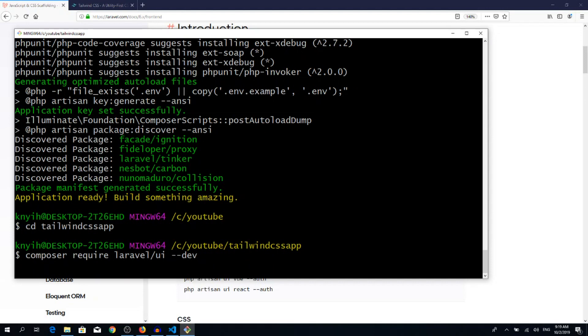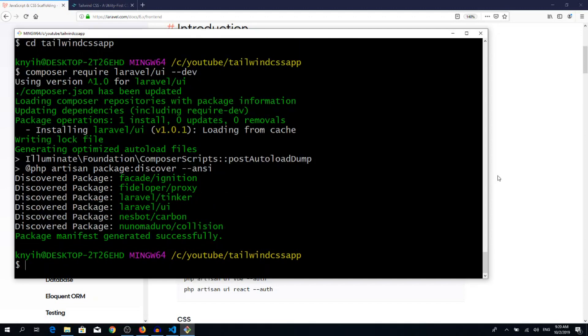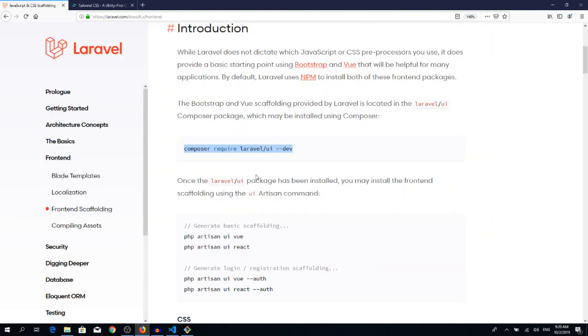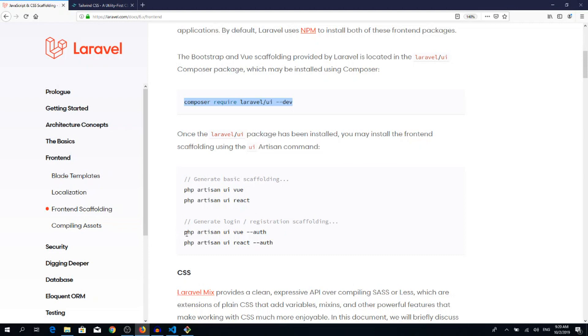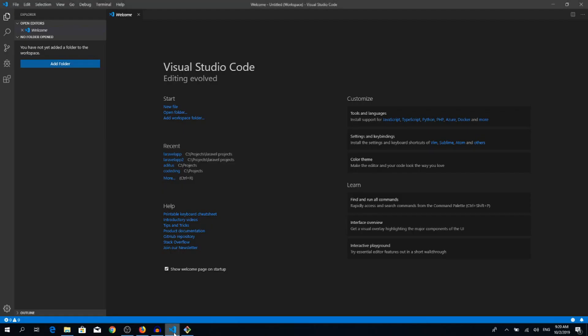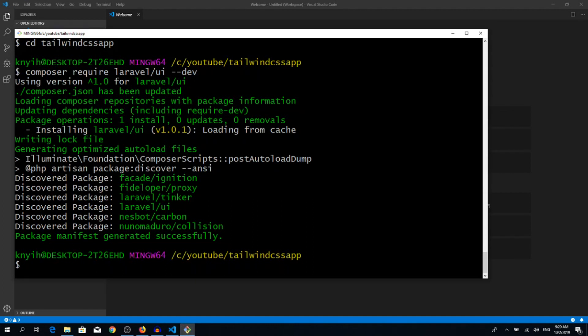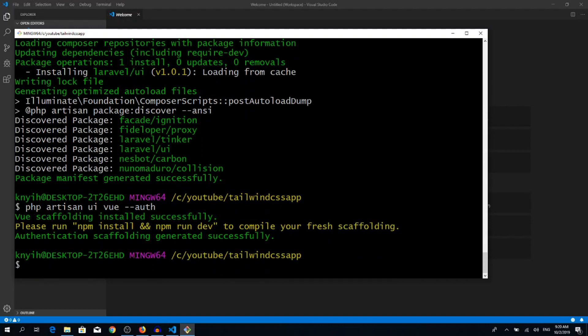Hit enter and it will pull in the Laravel UI component. Okay, that's pulled in. As a second step, you have two choices. You can install just basic scaffolding, which pulls in only Vue.js or React, or you can pull in Vue.js and create the authentication scaffolding as well. So you get the login and register page. I will choose the second option because I want the login and register page. So php artisan ui vue --auth.